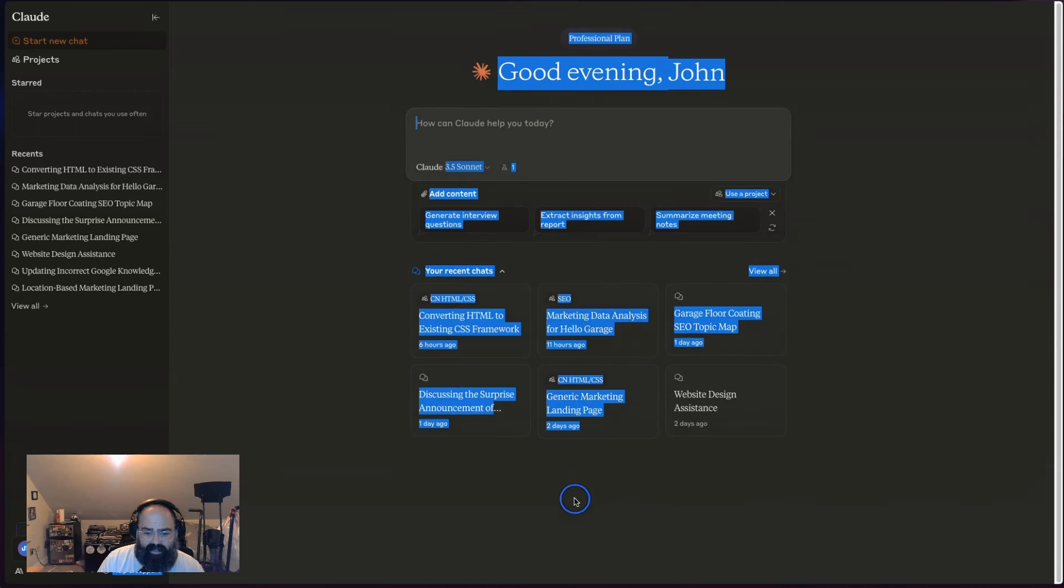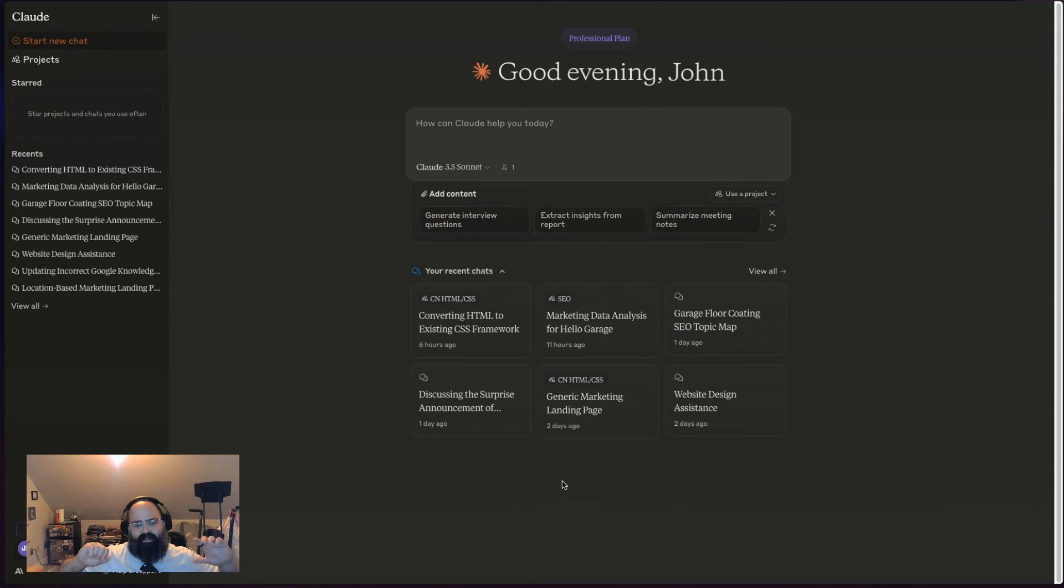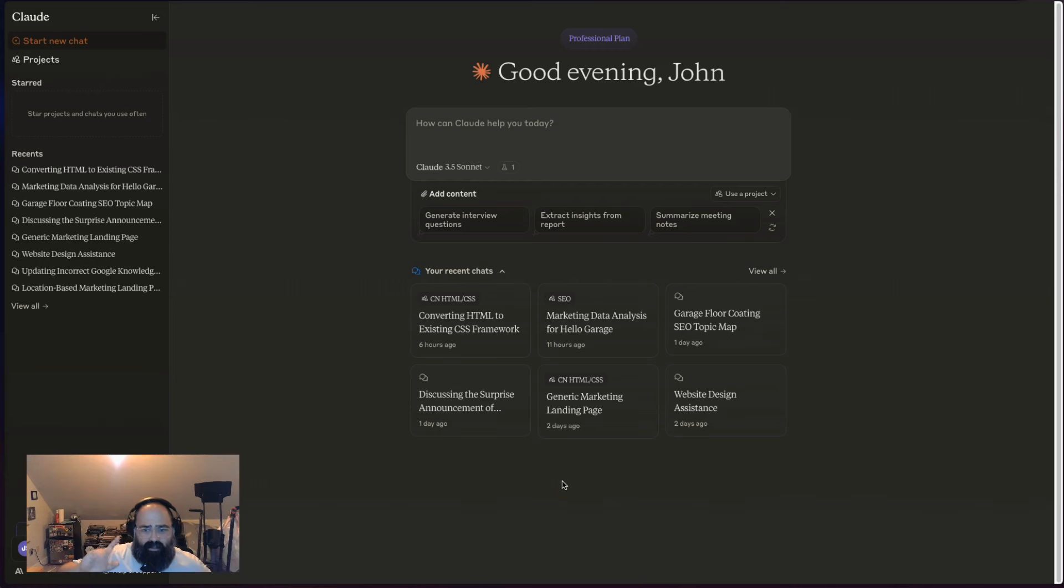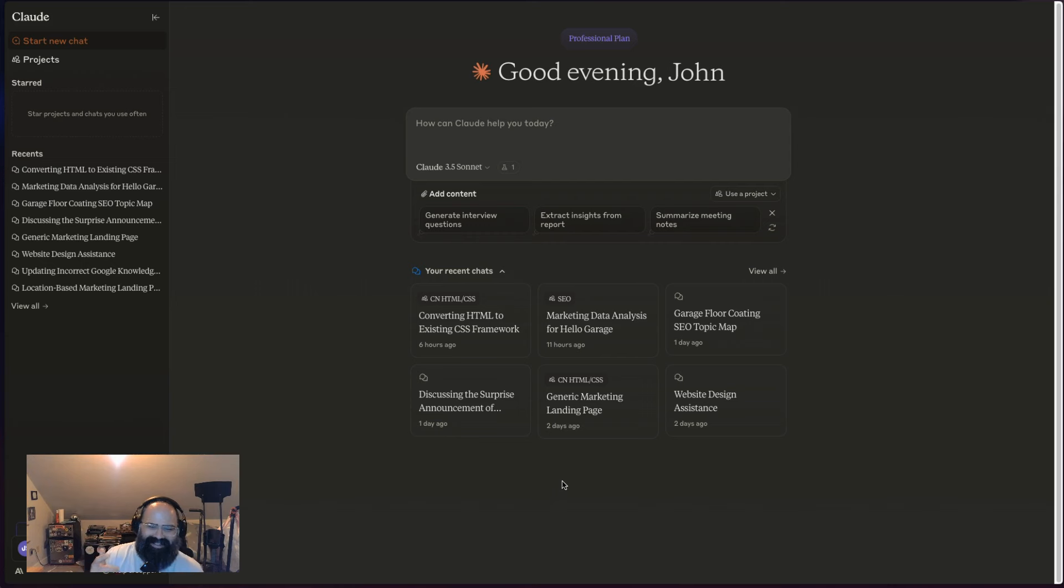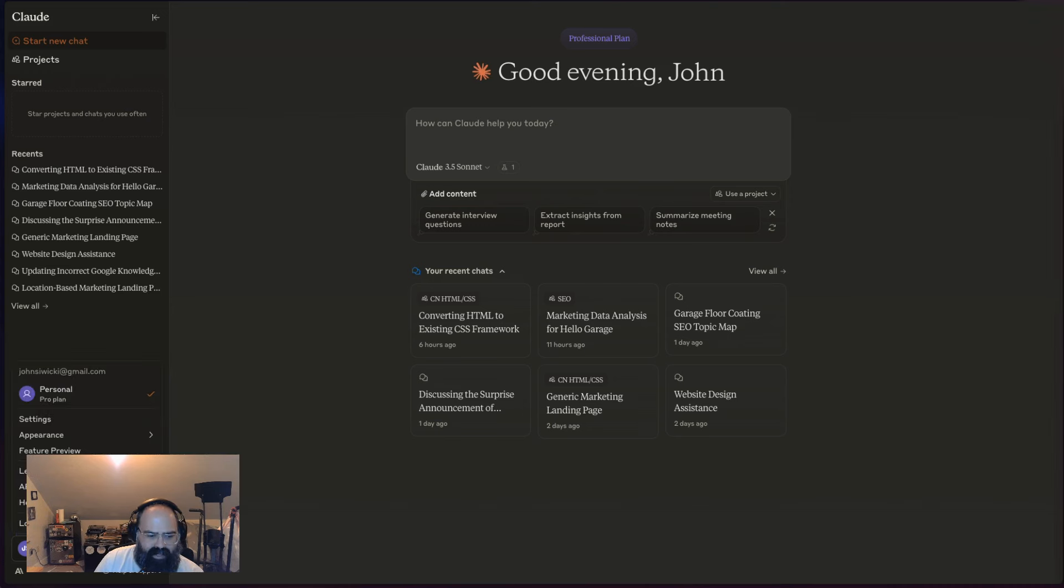Hey everybody, welcome back to Stack Snacks. John Swicky here, and thanks for joining us today. In today's video we're going to look at Claude AI's artifacts update. The good people over at Anthropic have been pushing out lots of updates this week, and I think one of the more interesting ones is their feature called artifacts.